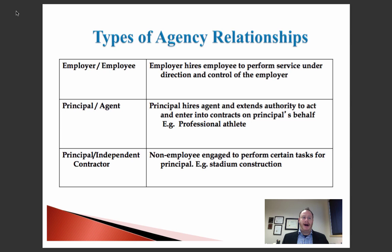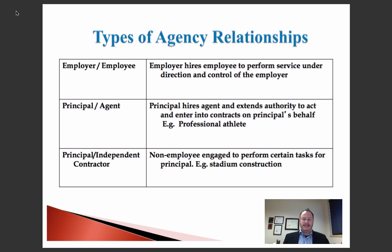There are different types of agency relationships. There's employer and employee, where the employer hires an employee and that person is going to perform a service under the control as well as the direction of that employer. Usually that doesn't create specific principal-agent responsibilities in terms of fiduciary relationships, but instead is governed by the law of contracts due to that employment relationship that has been established.